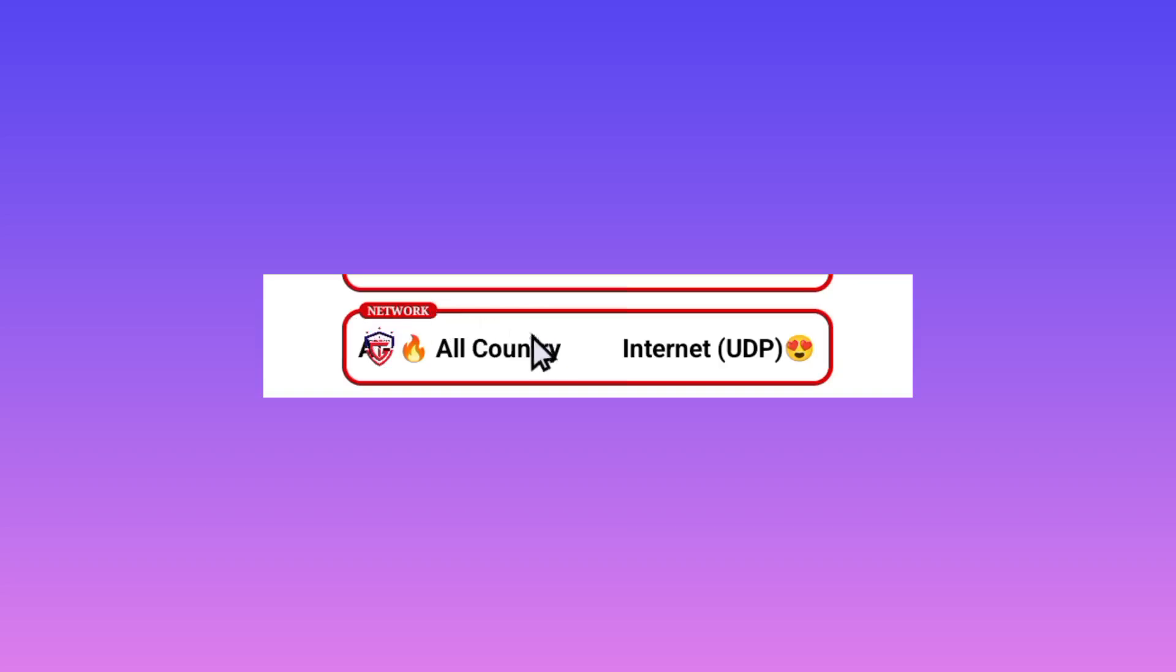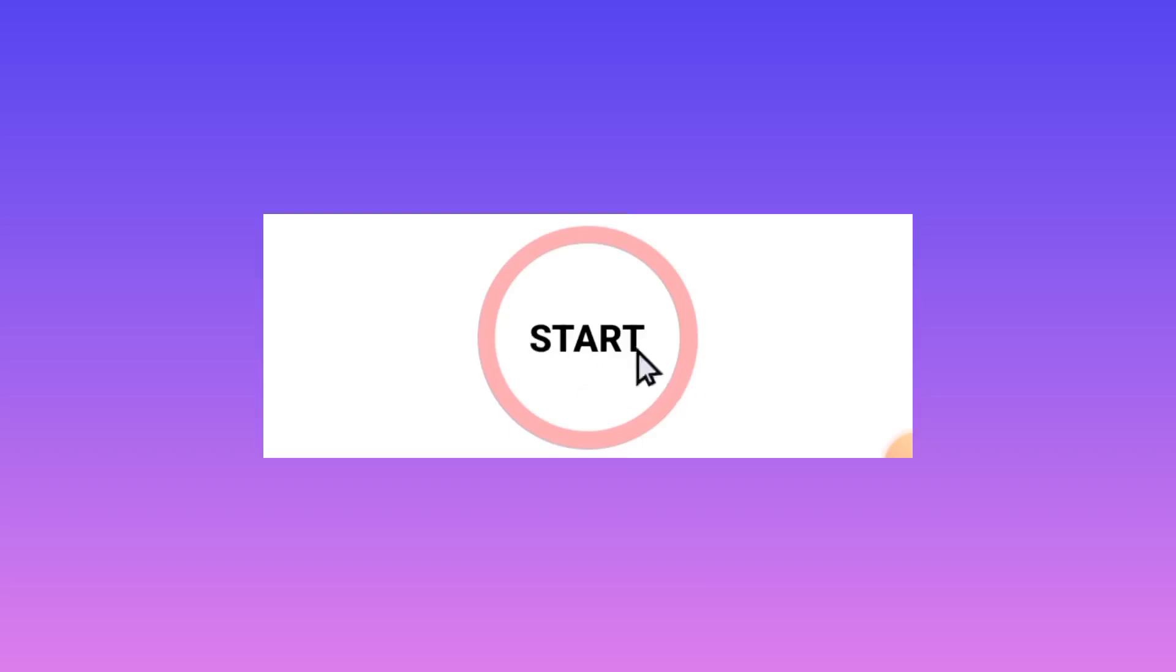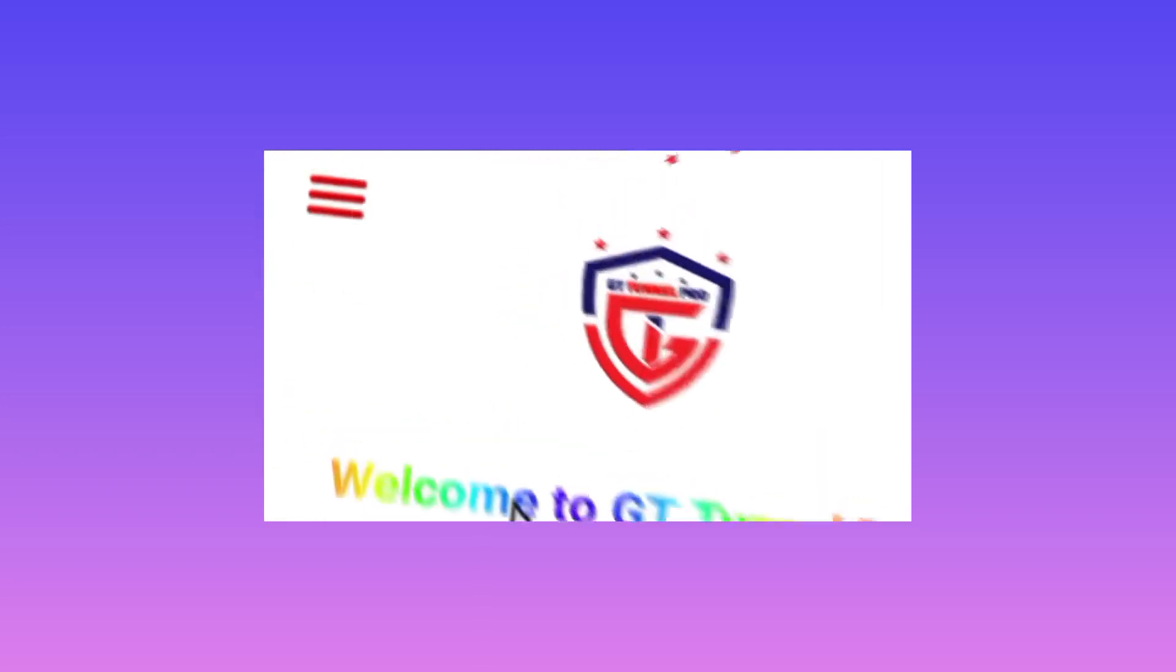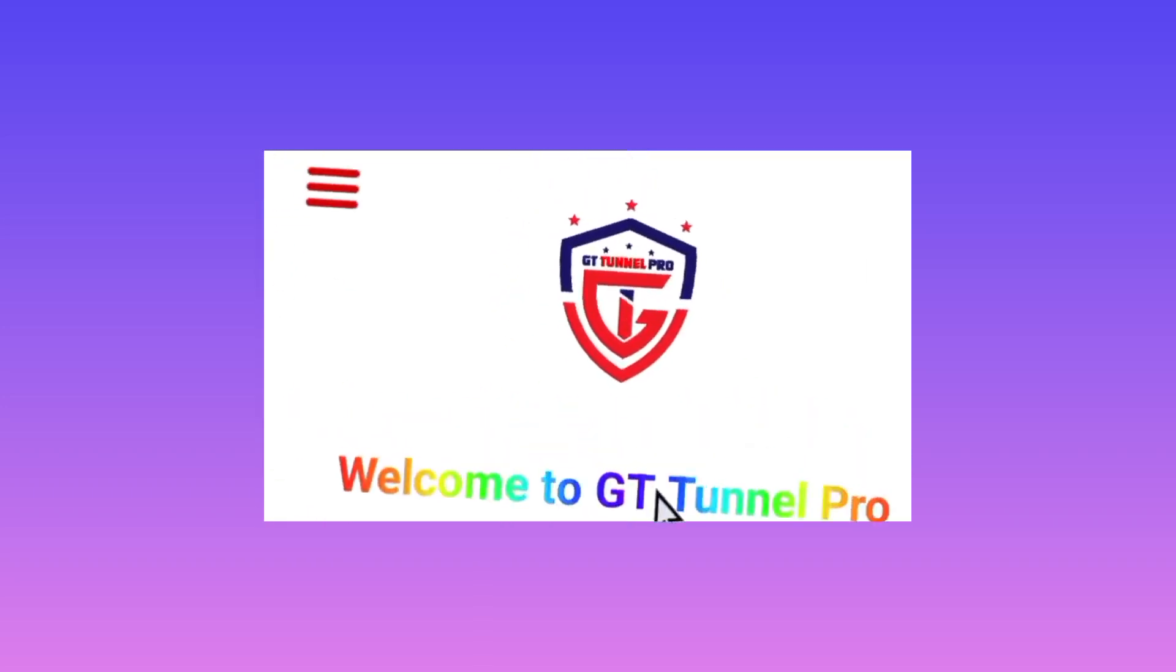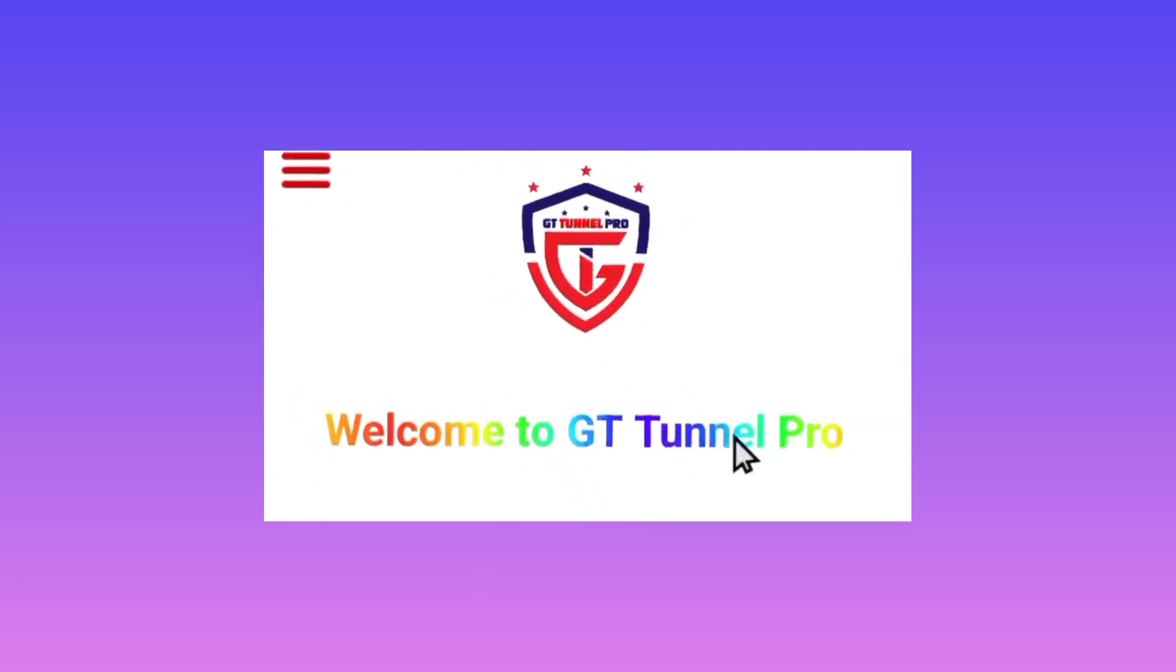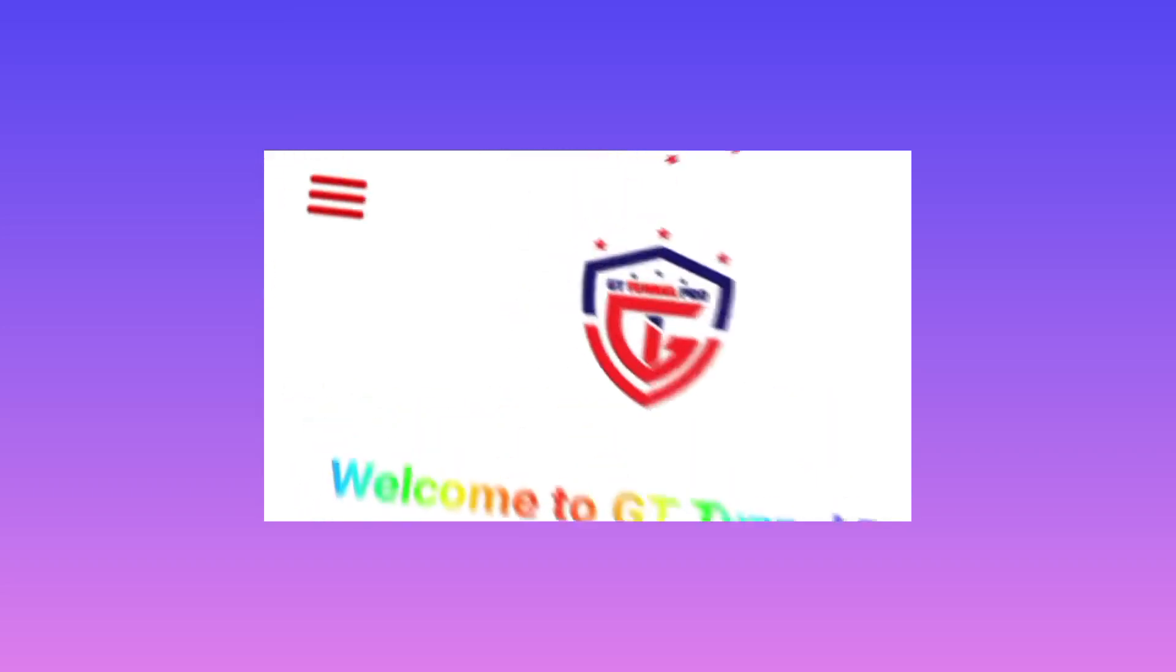Lastly, initiate the connection by tapping on the start button right here. That's how we set up GT Tunnel Pro VPN.